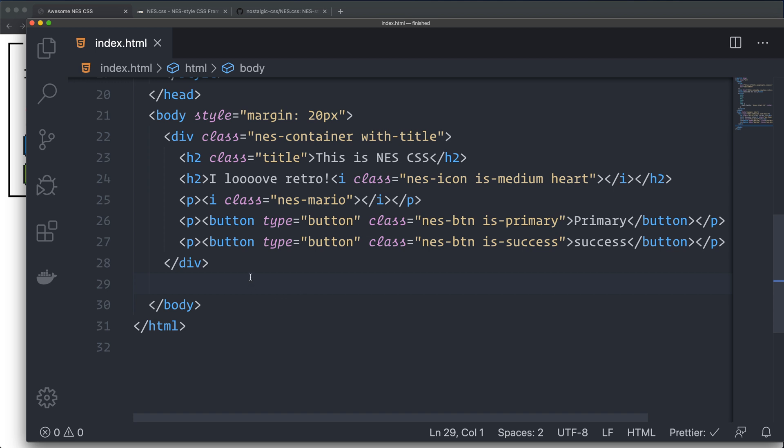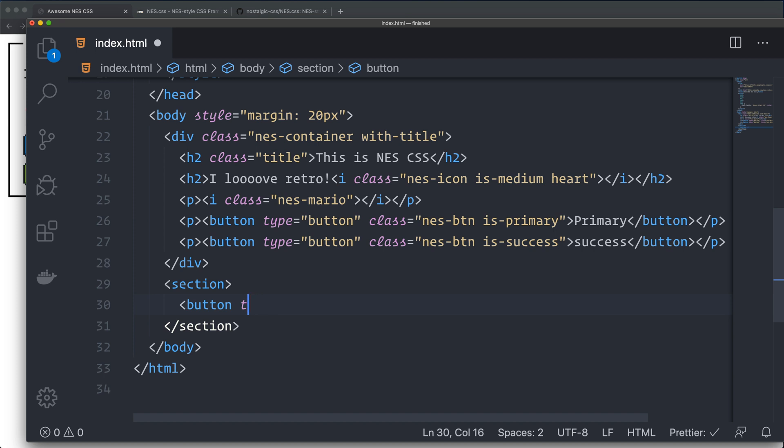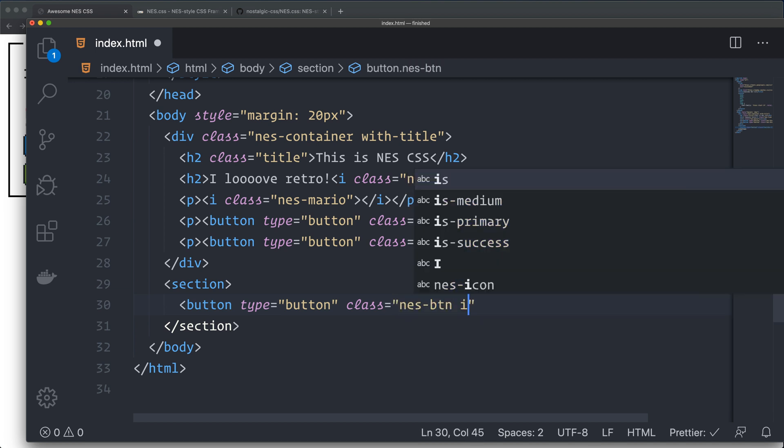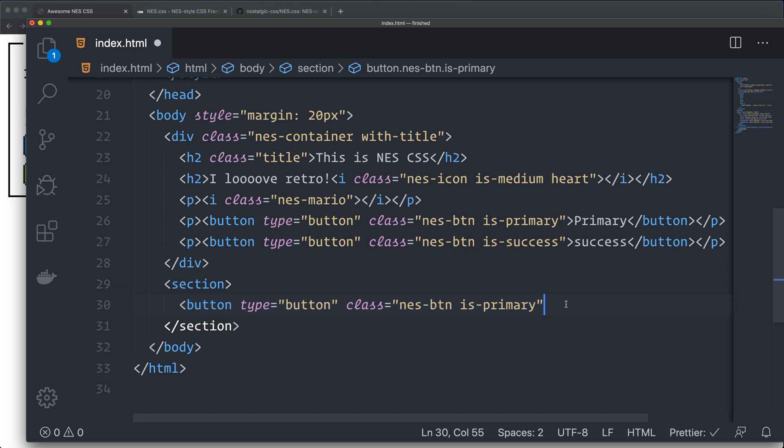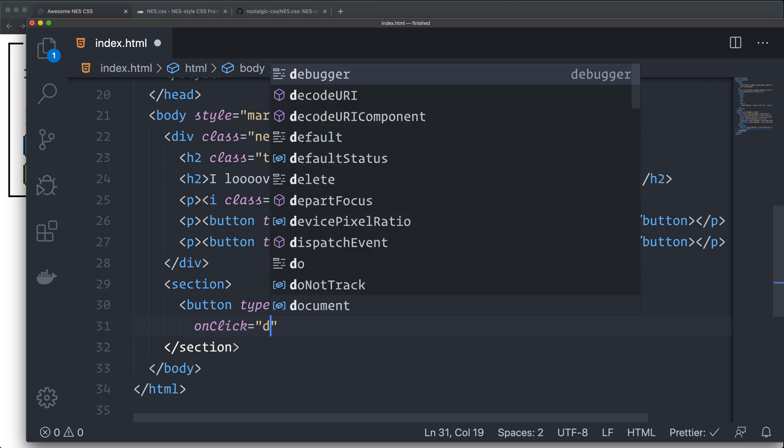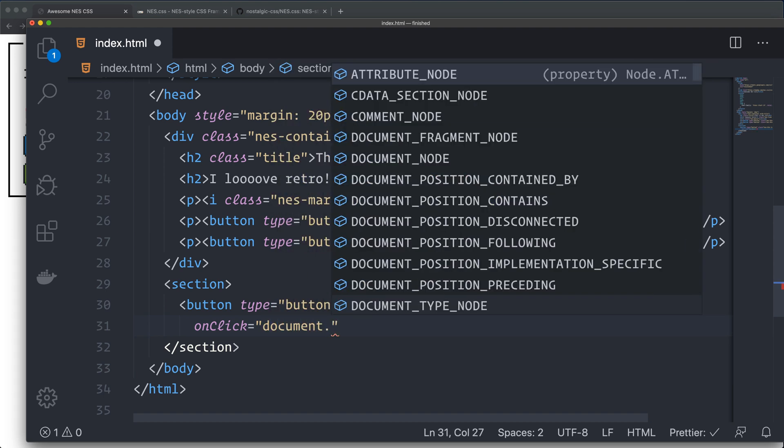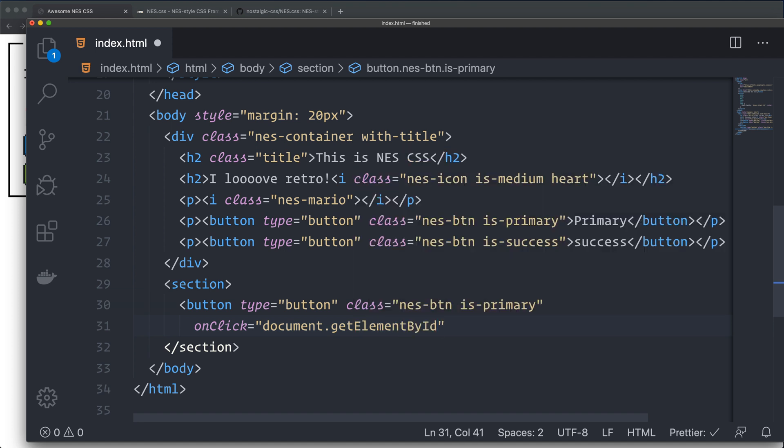I want to create a dialogue. So I create a new section and I create a button for the dialogue. It's going to be type button just as before. And the class is going to be nes-btn is-primary. So that's exactly the same button as I created up here. This one is also going to have an onclick event.